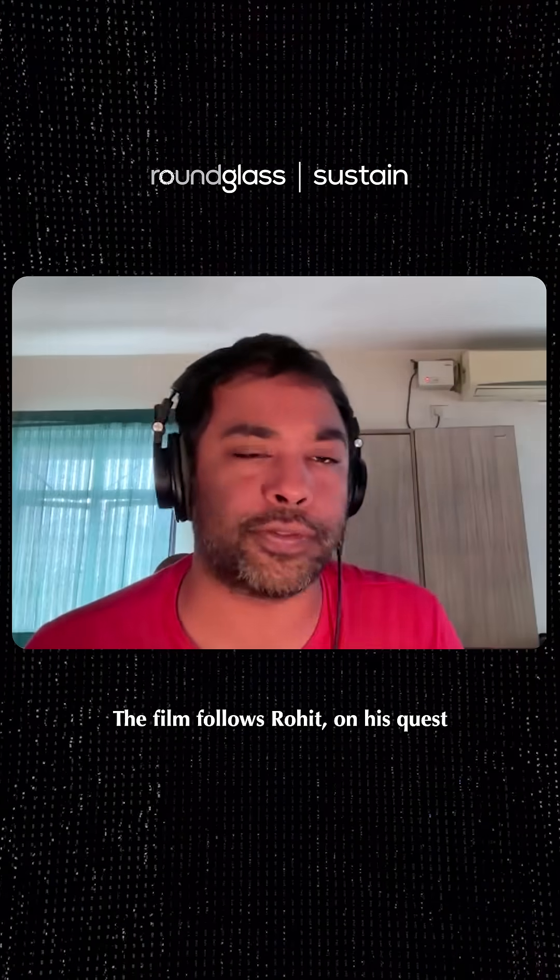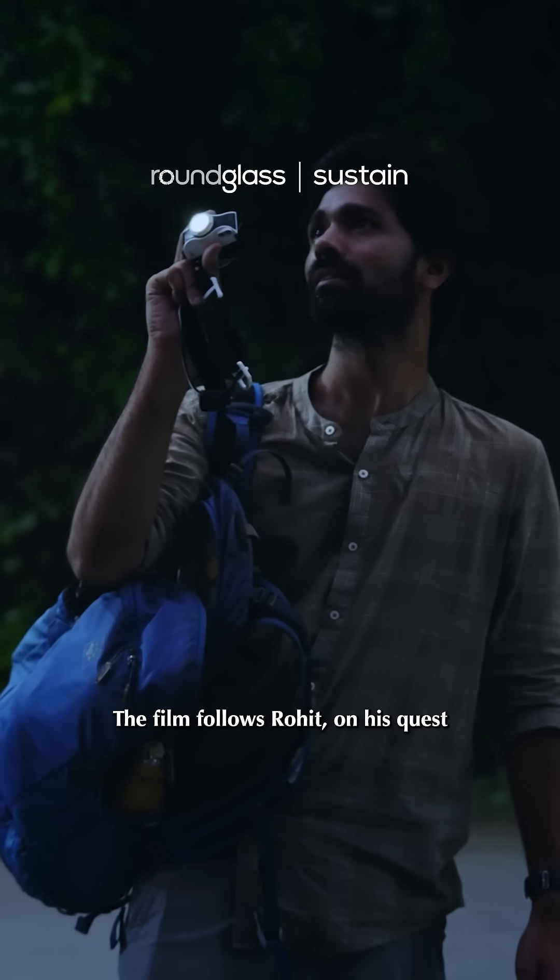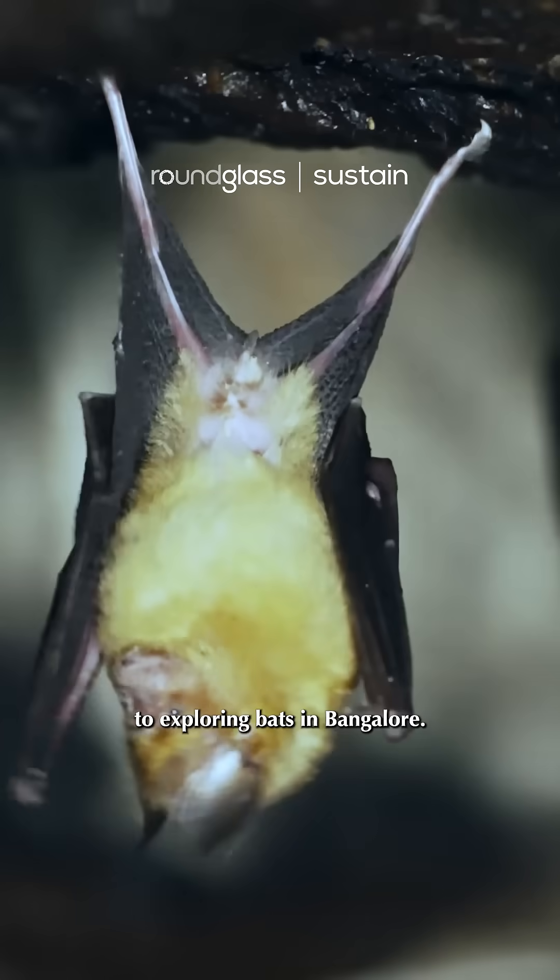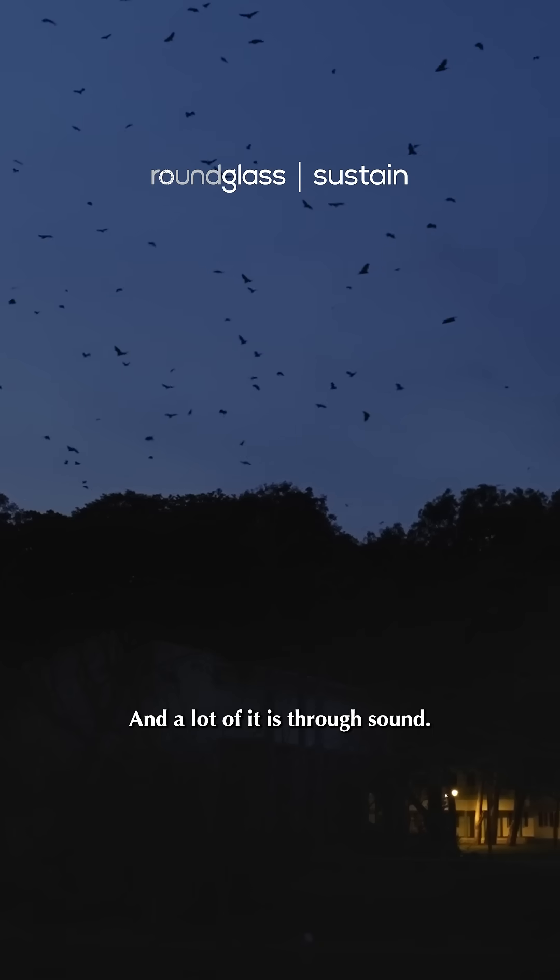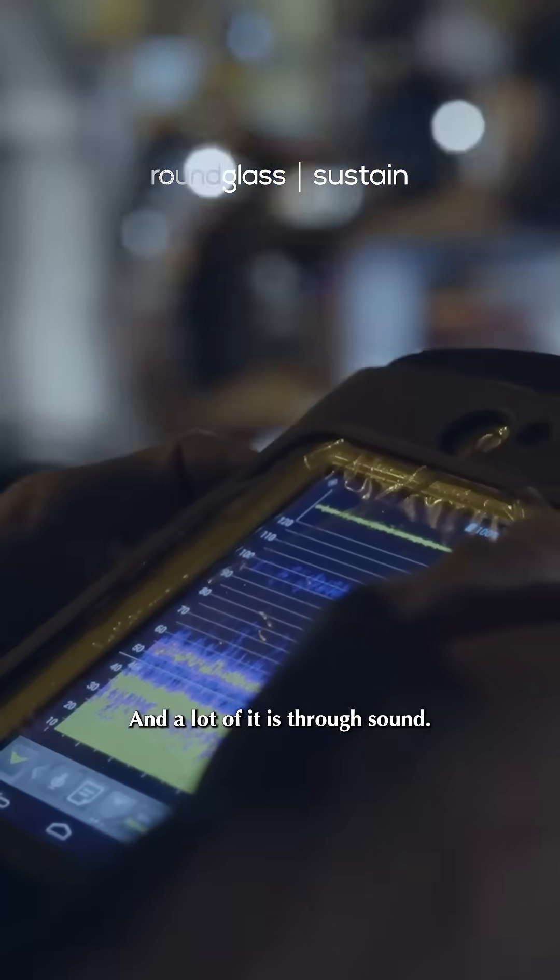The film kind of follows Rohit on his quest to exploring bats in Bangalore, and a lot of it is through sound.